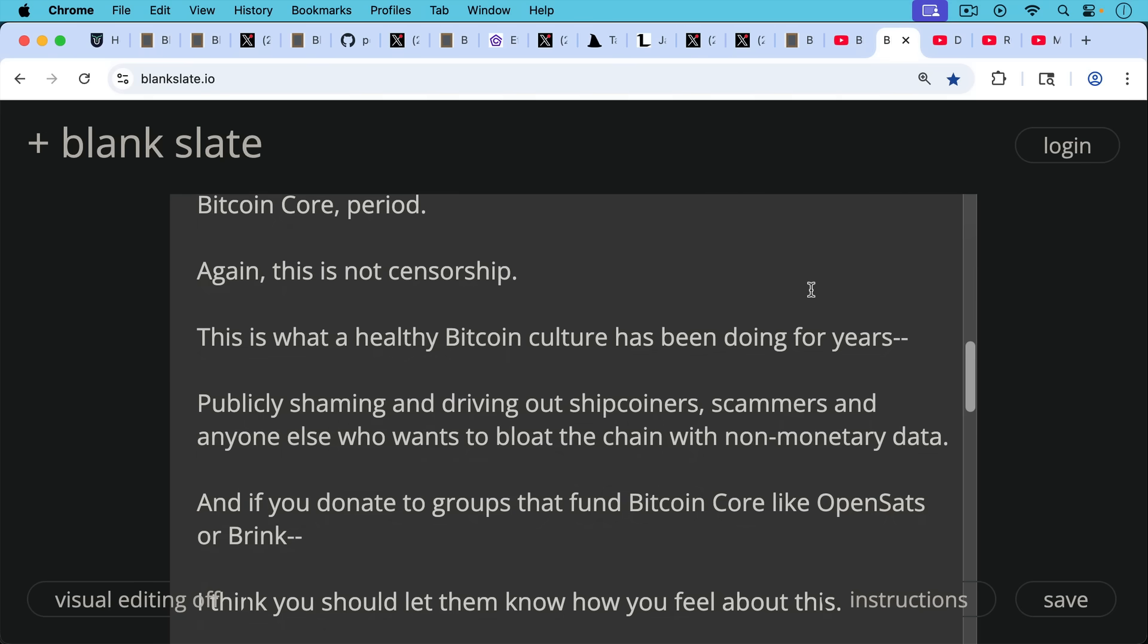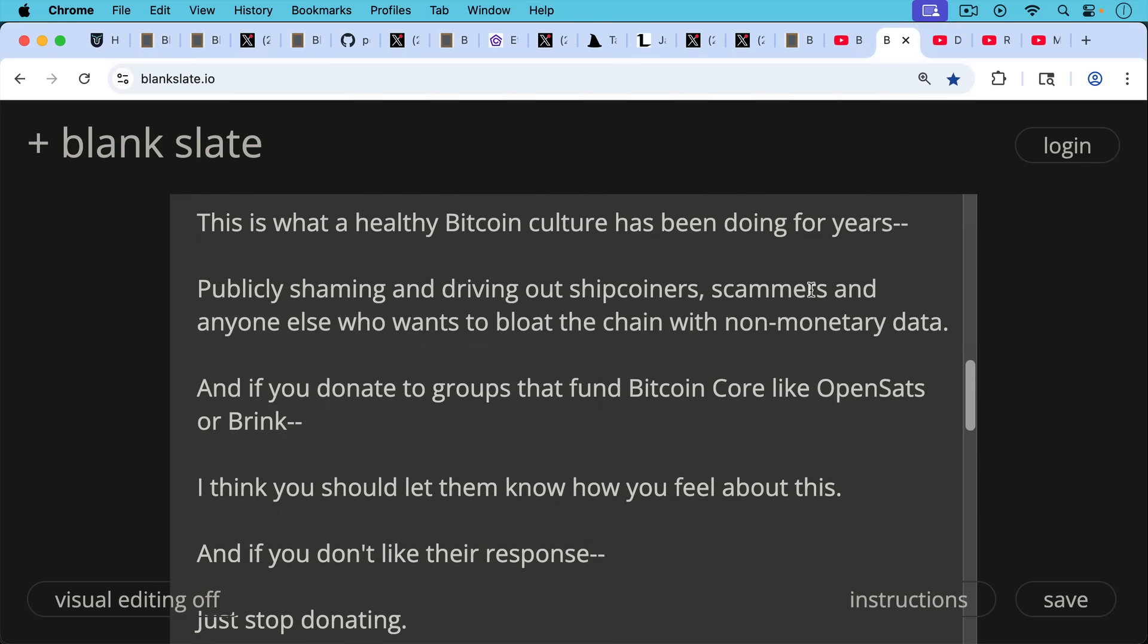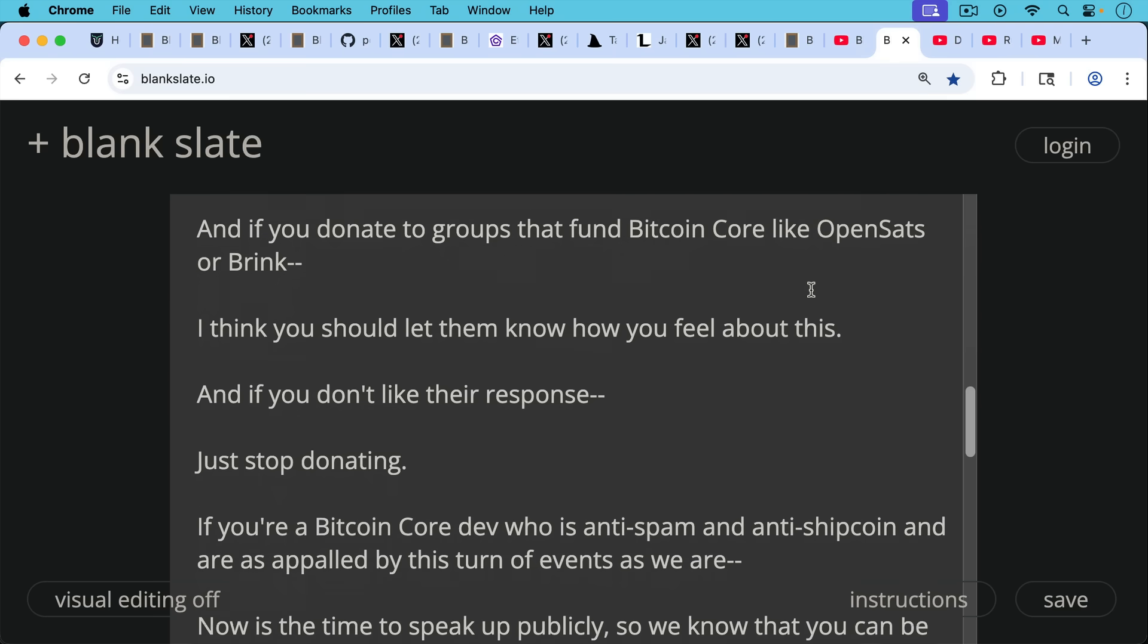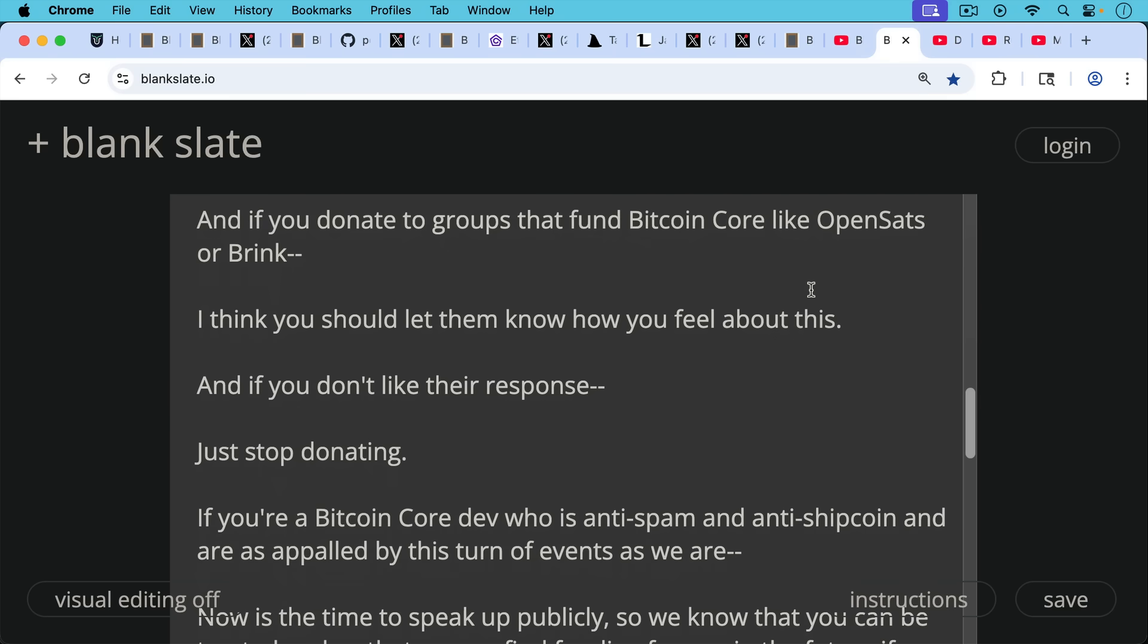And here's another thing. If you donate to groups that fund Bitcoin core, like OpenSats or Brink, for example, I think you should let them know how you feel about this if you agree with the position I'm taking here. And if you don't like the response, just stop donating. It's very easy to hit them where it hurts.